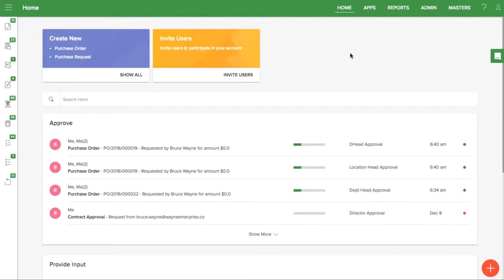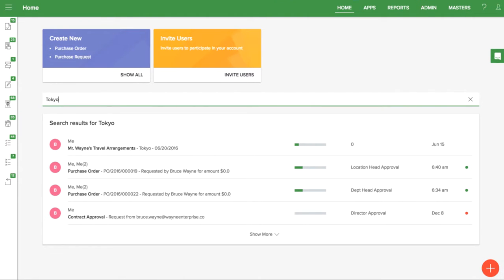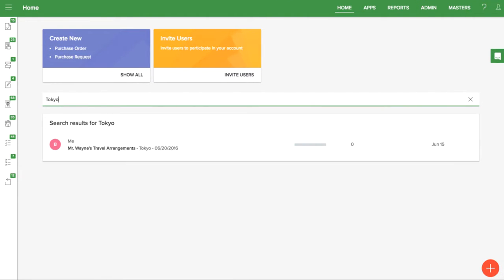Let's look at how to search through items in KISSFLOW. When you use the search bar on the home screen, you can see the results from all of your approvals, input requests, and clarifications.